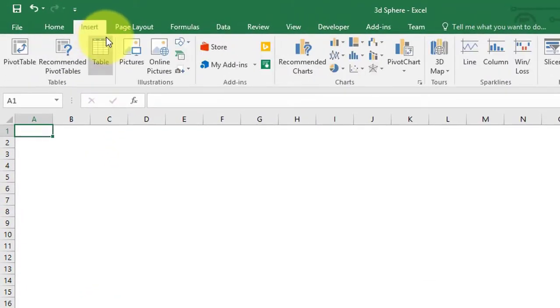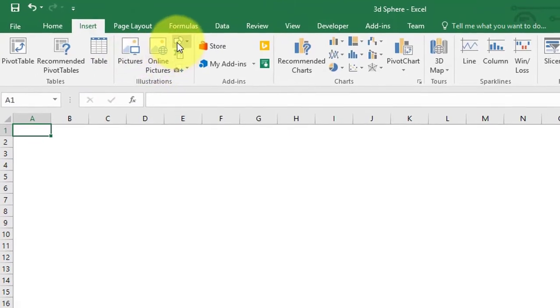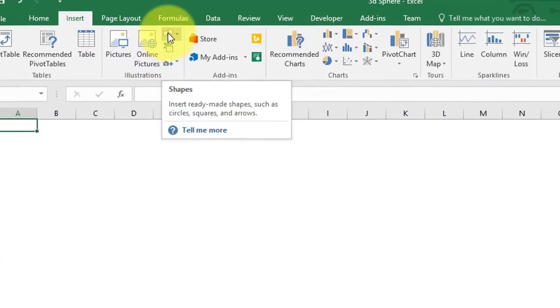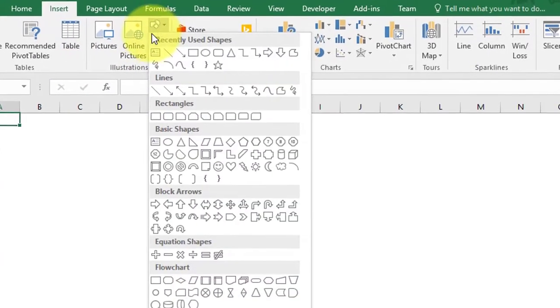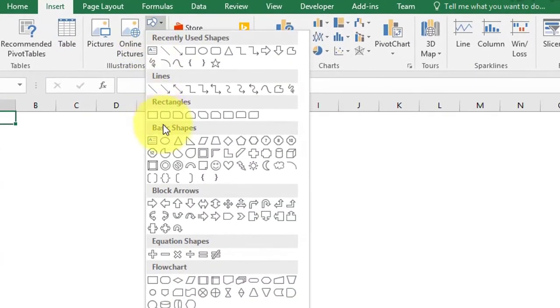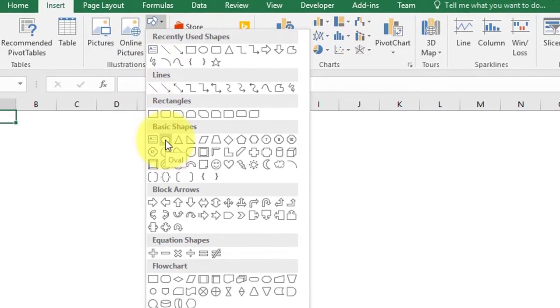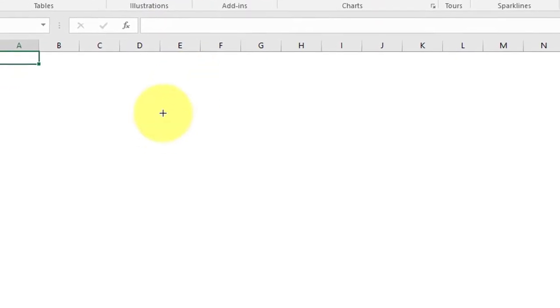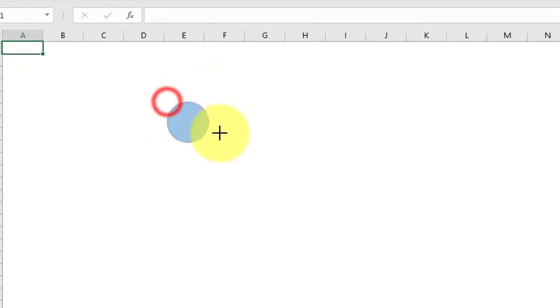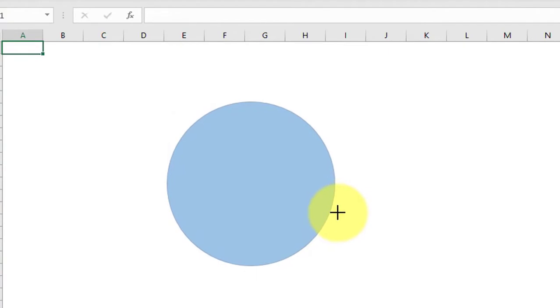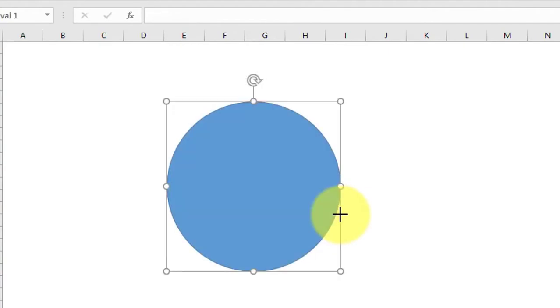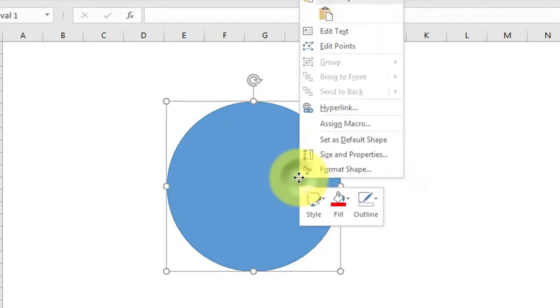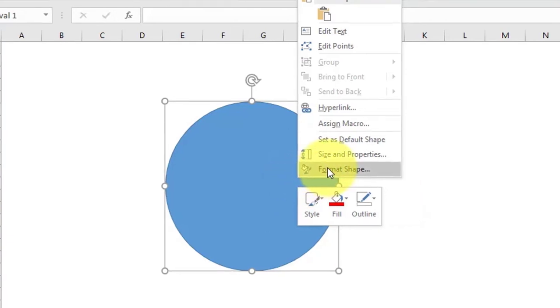Then click on Shapes under Illustration group, then select Oval from basic shapes. Draw a circle while holding the shift key. Shift key will help you in creating a perfect circle. Now remove the border from the circle. To do this, just right-click on the shape, then select Format.